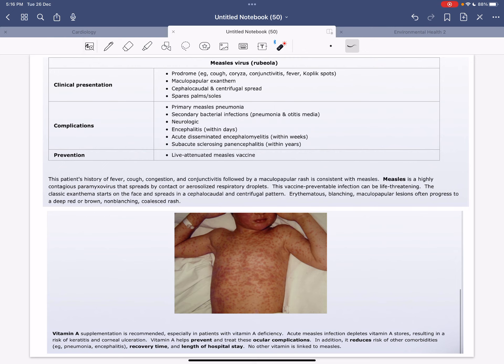For example, ocular complications, diarrhea, pneumonia, recovery time, and the length of hospital stay. Now we're going to discuss the measles virus, which is called rubeola.